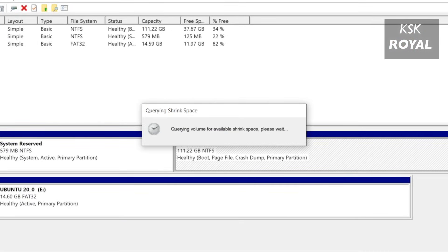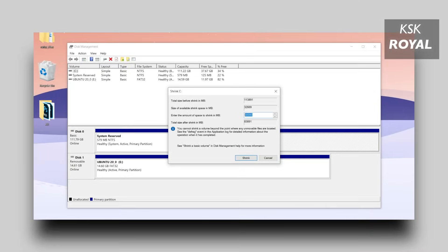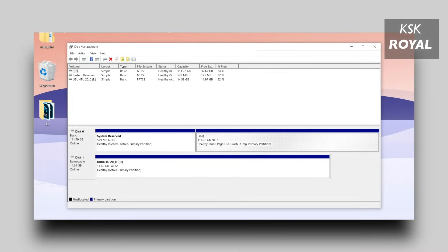For Ubuntu 20.04, you need at least 25 GB or higher. Now in this case, I'm going to allocate a 30 GB of free space for Ubuntu Linux. Now as you can see, the free space is showing us unallocated which is where we will be installing Ubuntu in a moment.